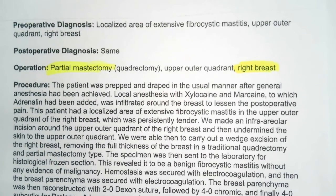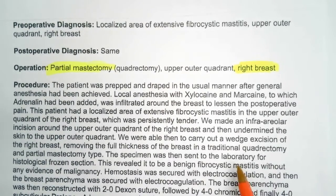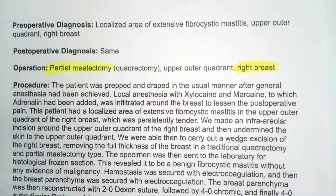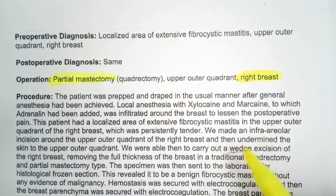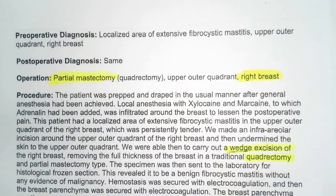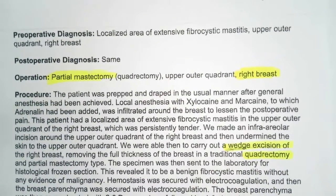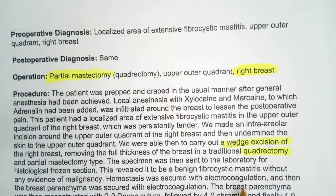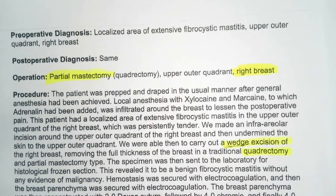We were then able to carry out a wedge excision of the right breast. Notice they didn't take out the entire breast — they took out a quadrant. Notice he said wedge excision — let's highlight that. It was a wedge excision of a quadrant of the breast, so a traditional quadrantectomy and partial mastectomy type. The specimen was sent to the lab for histologic frozen section.